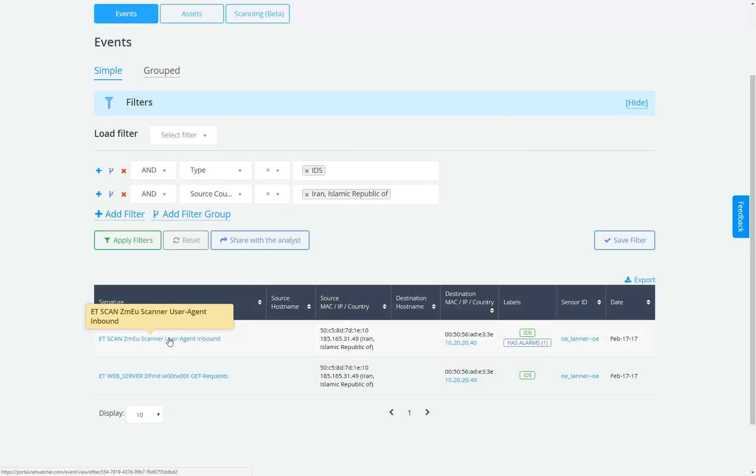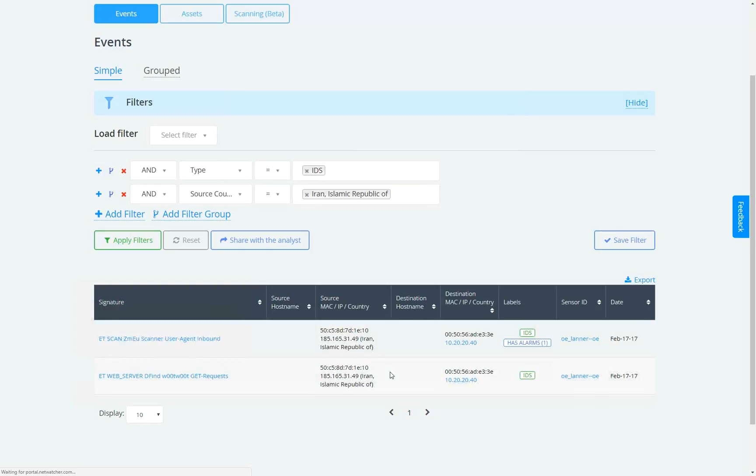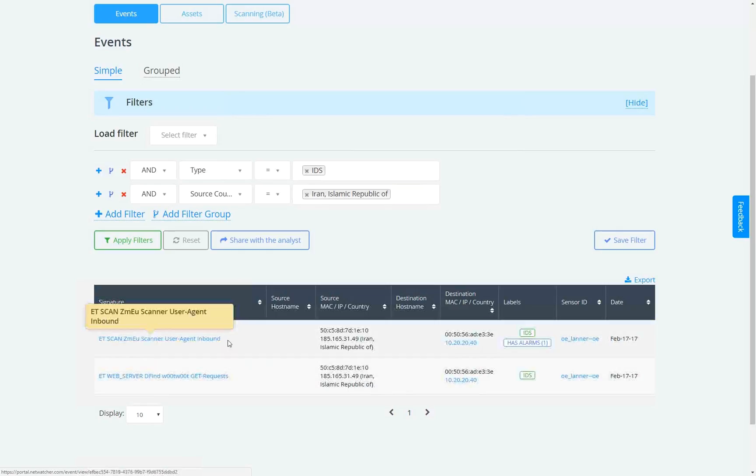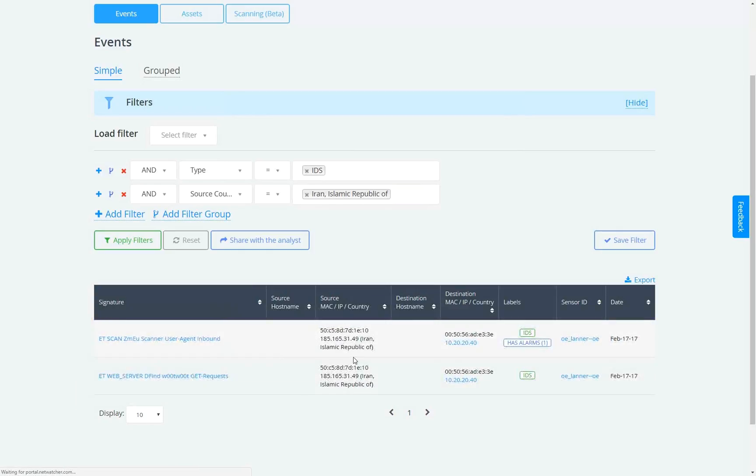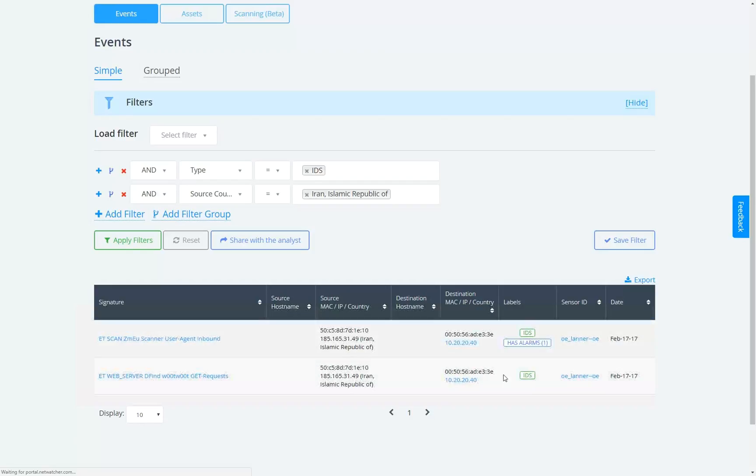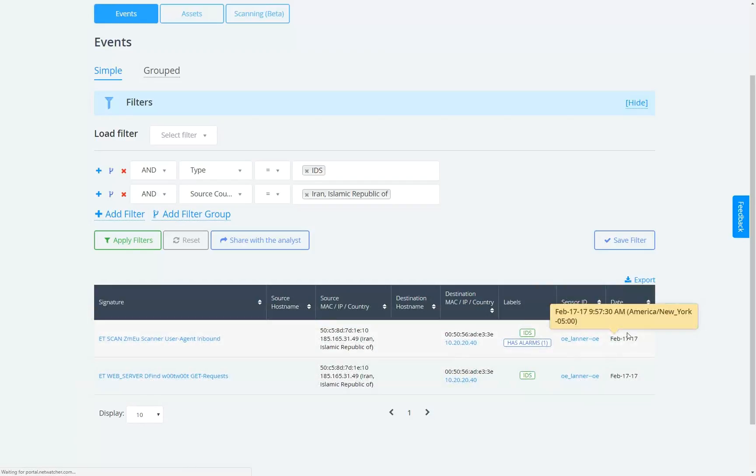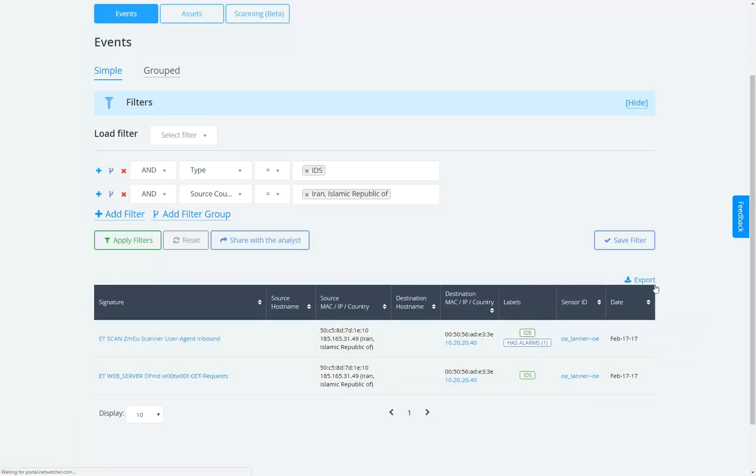Let's drill into one of these events and see what we're dealing with here. And you'll also notice that right on the screen itself, you see what the signatures are. You see the host name, the IP address, the destination host name, the destination MAC address, also what sensor it triggered on, and the date and timestamp. You'll also notice that you can do an export into Excel as well if you choose to.